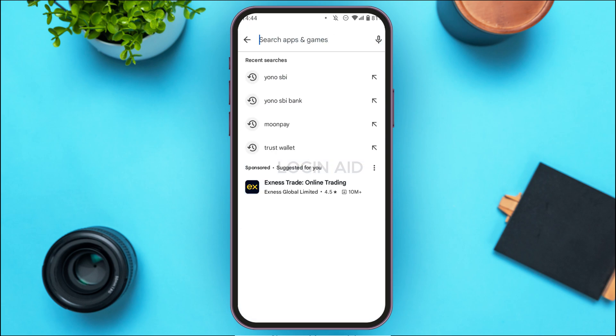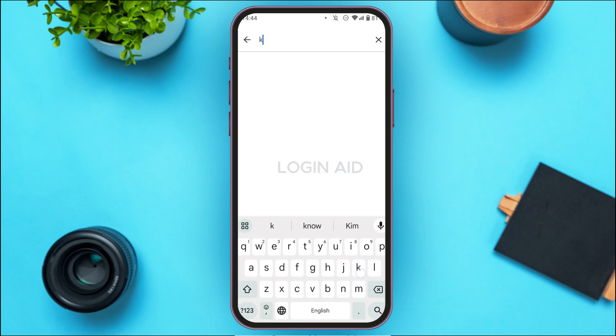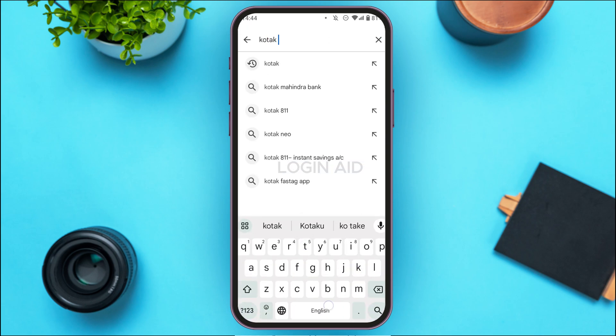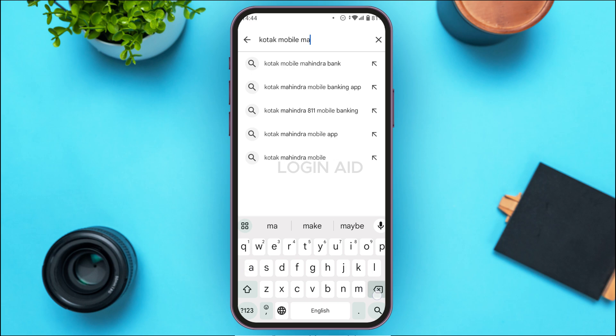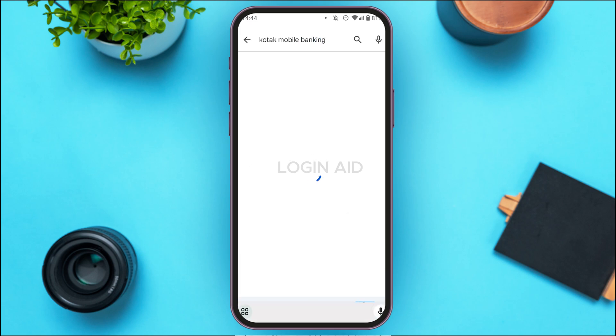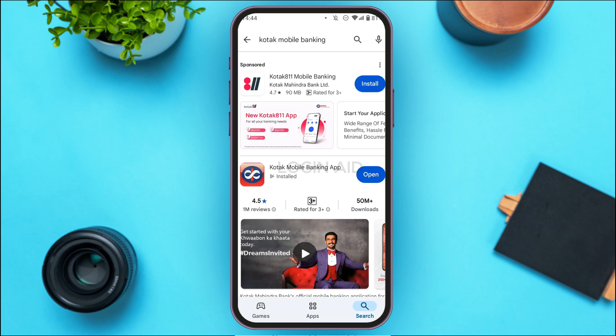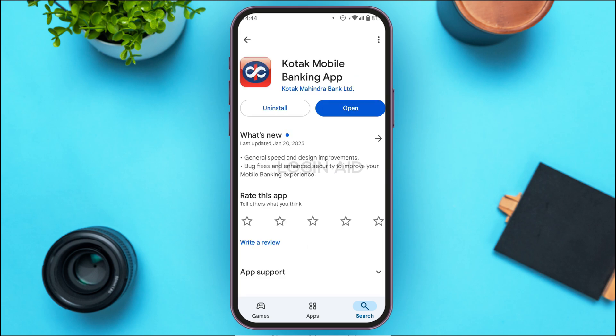Tap on the search bar at the top and type in 'Kotak mobile banking.' You'll be led to the search results interface where you'll be able to find the application for Kotak mobile banking. Tap on it.